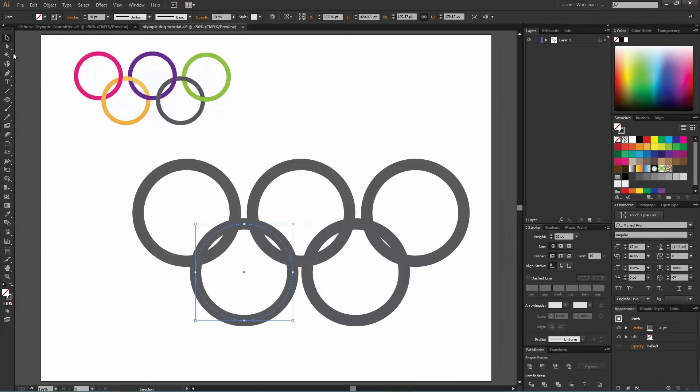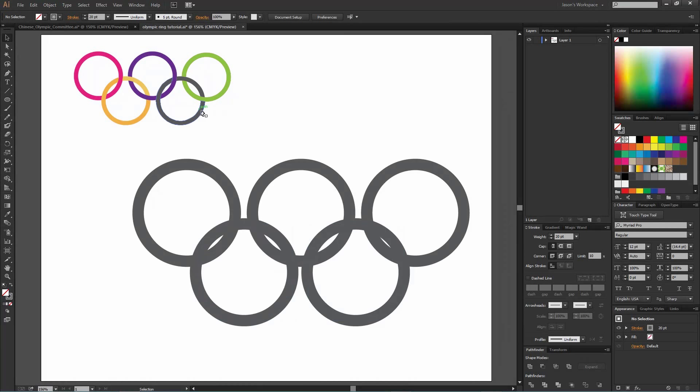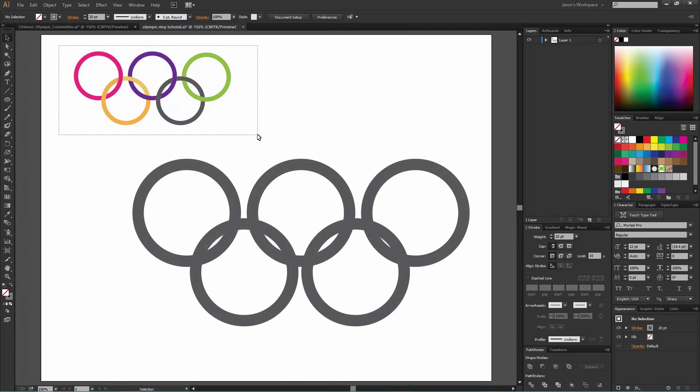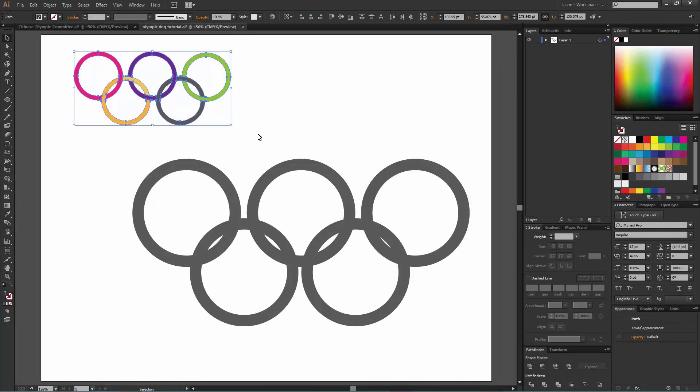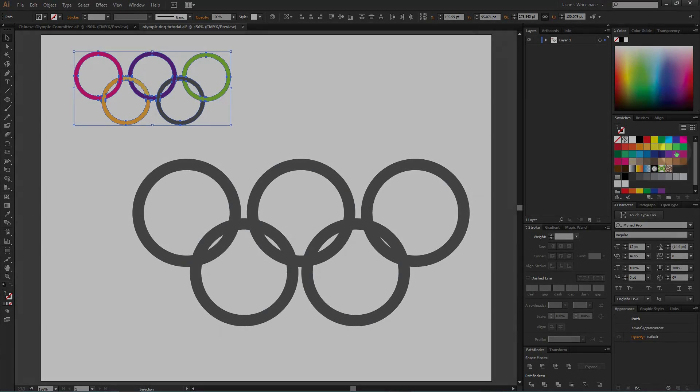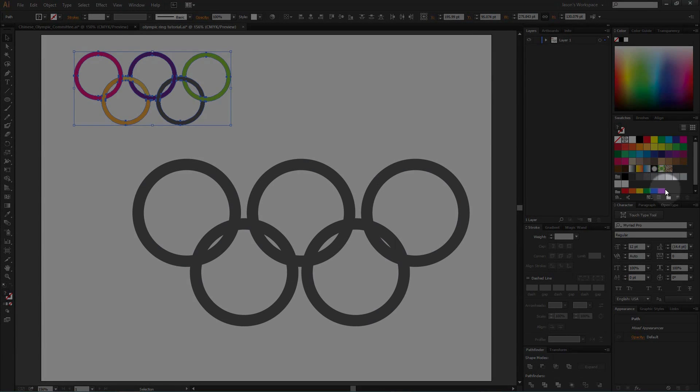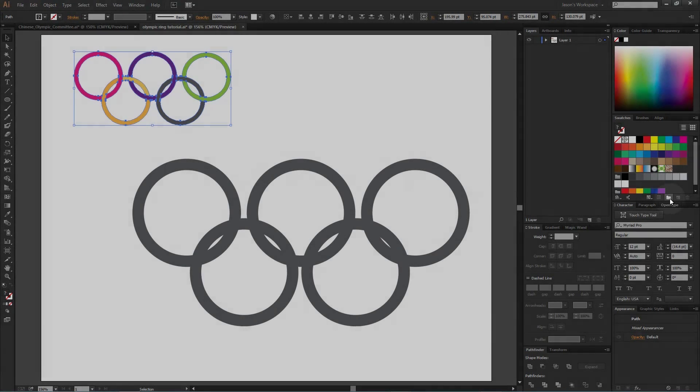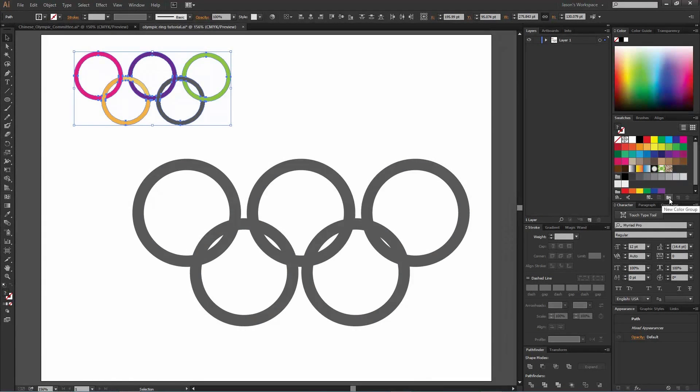One quick tip for you: if you bring up an Illustrator document and you've got a bunch of colors in it, you can get all those colors in your color palette very easily. Just select the entire design that has the colors you want to use, then come over here to your swatches palette and you see this little folder here, a new color group. All you're going to do is click that.